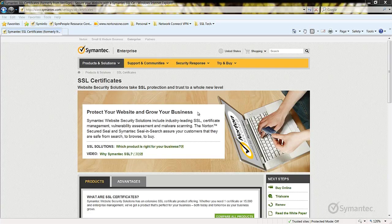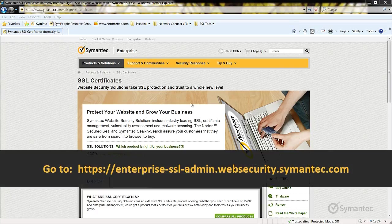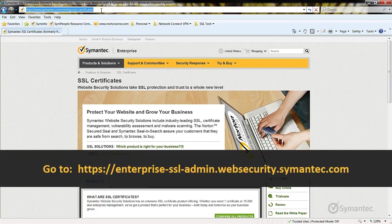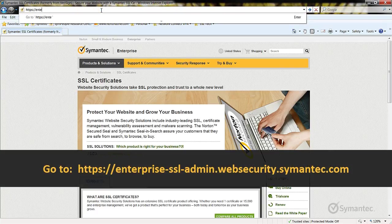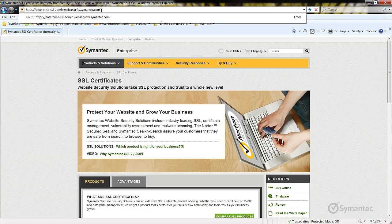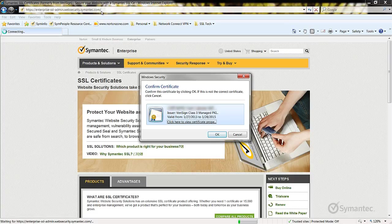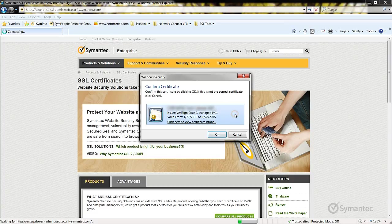Let's begin by logging into the Managed PKI account. From a web browser, go to https://enterprise-ssl-admin.websecurity.symantec.com. Select your administrator ID, then click OK.